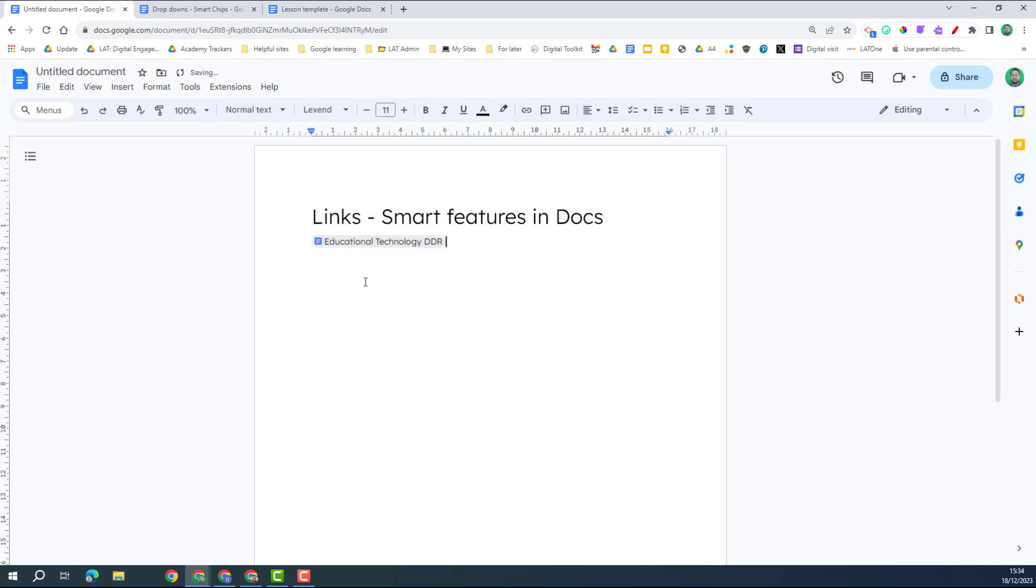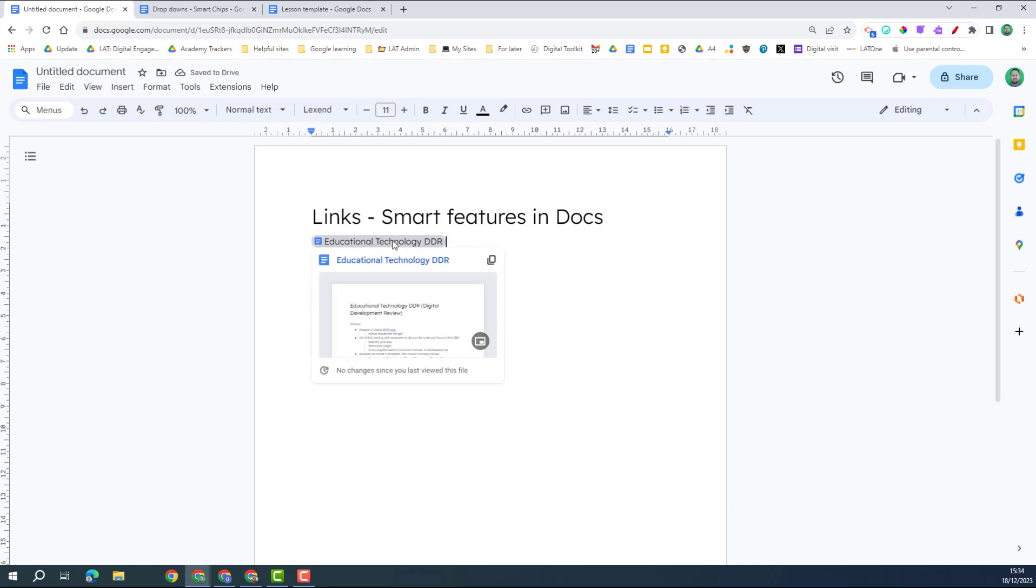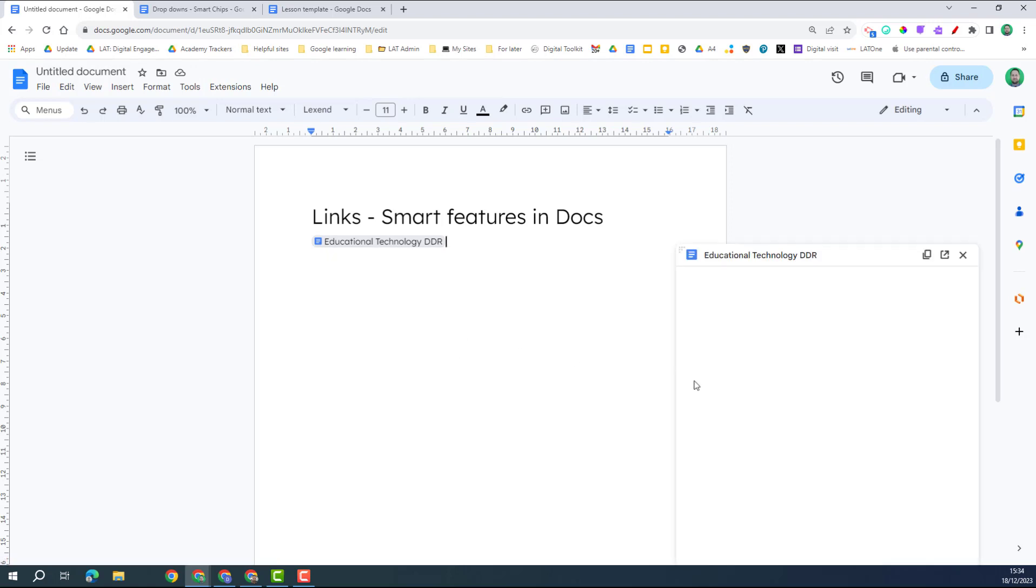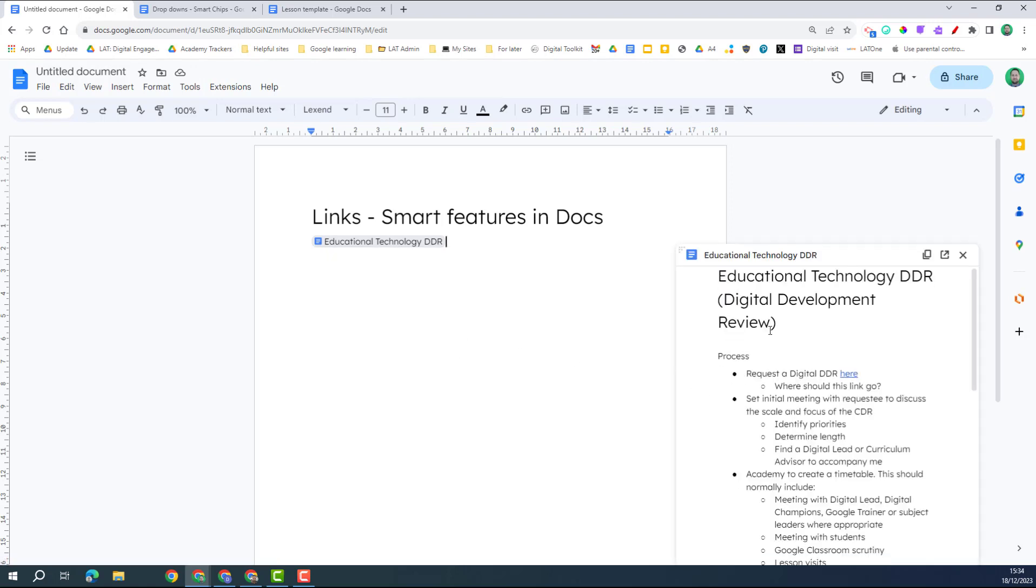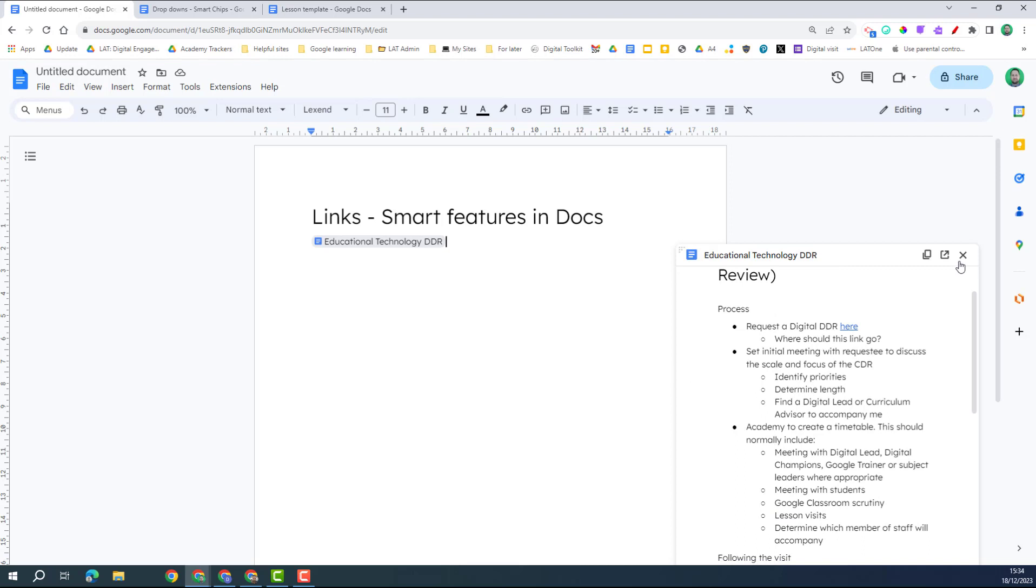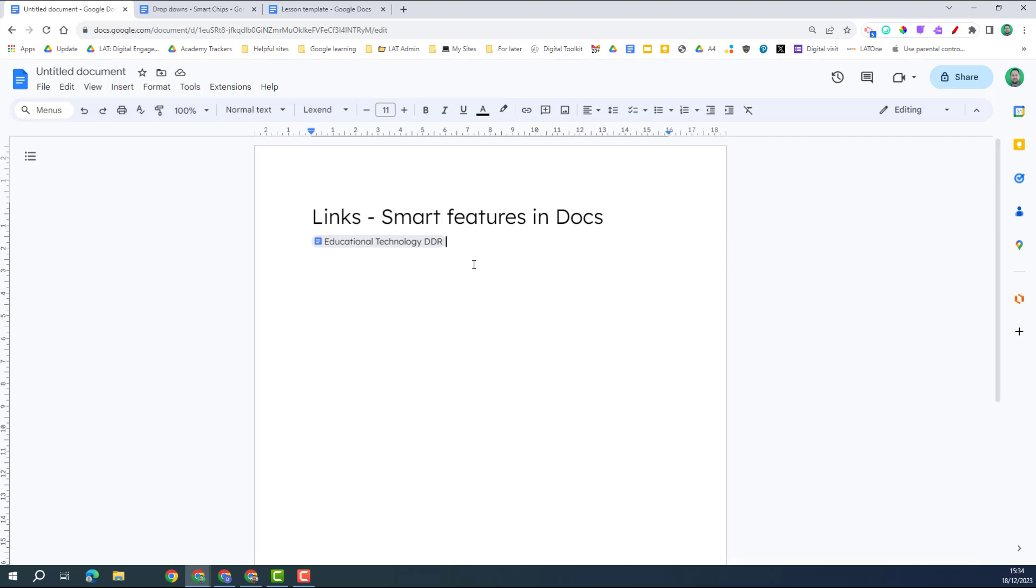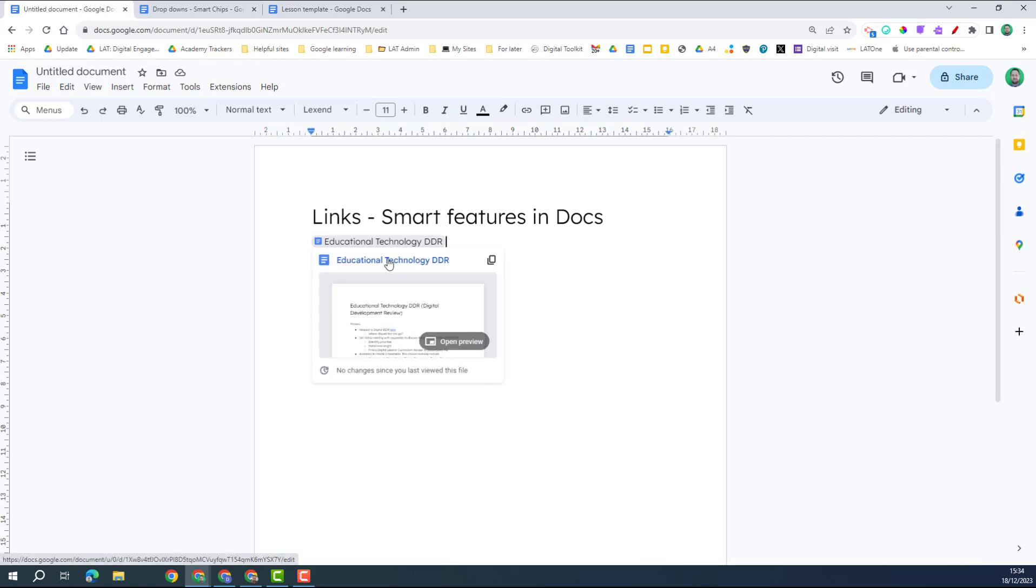I can click on a file and then it puts it in as a chip. When it does so, I can hover over this and it gives me a bit of a thumbnail. But I can also open the preview and I can see the whole document. If I want to open it, I just click on the actual name and then it will open it in a new tab.